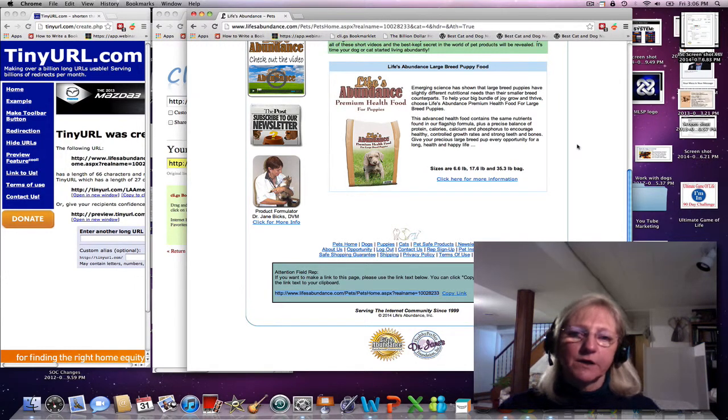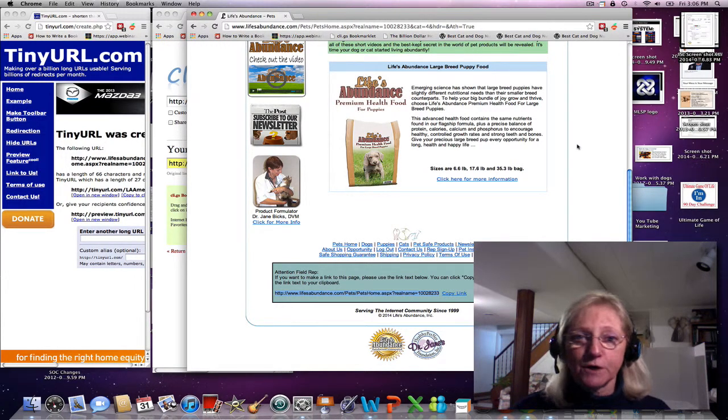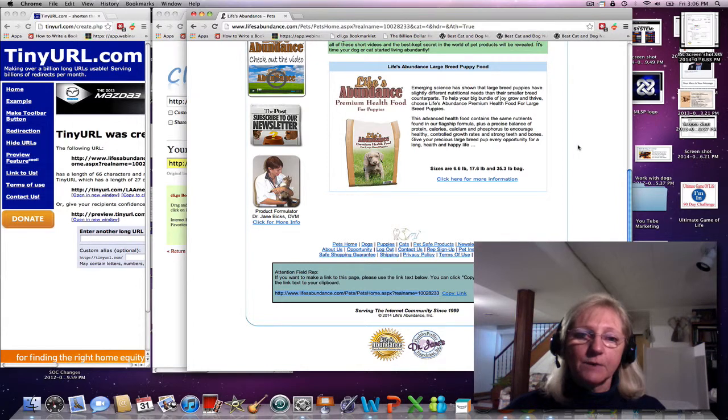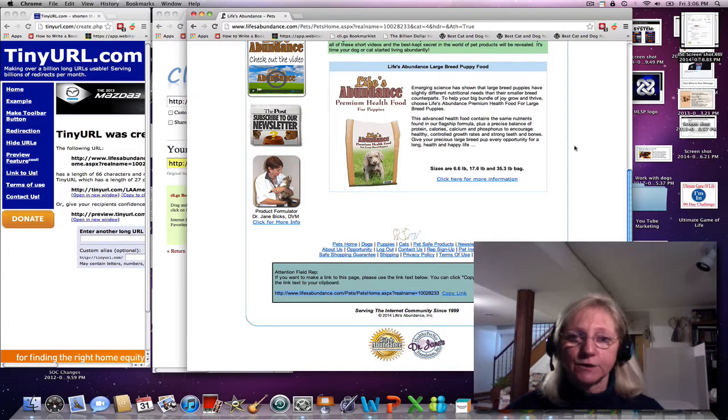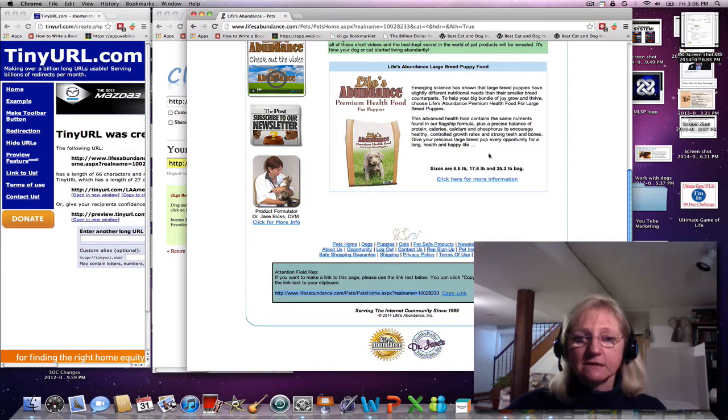Hi, this is Amelia with another online marketing strategy to grow your business. I want to share with you many ways to shorten the links you have for your business.